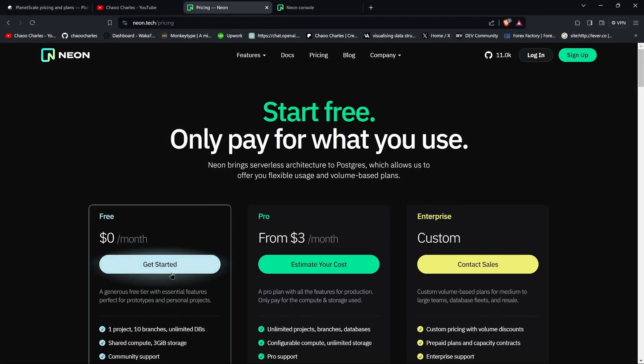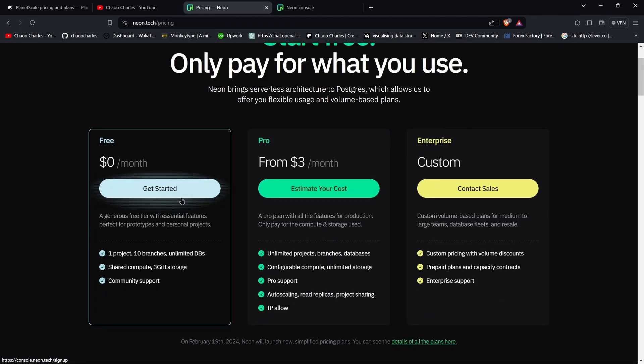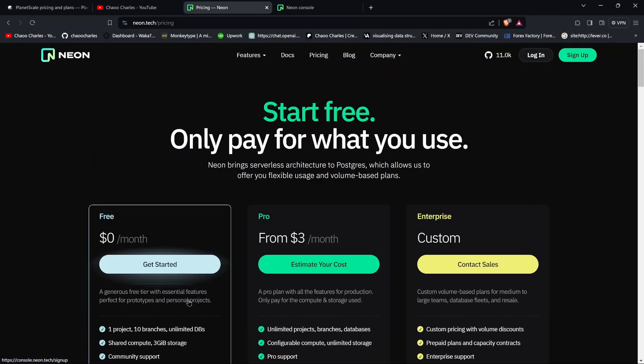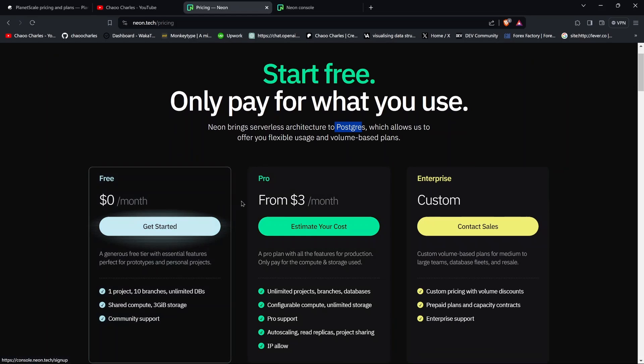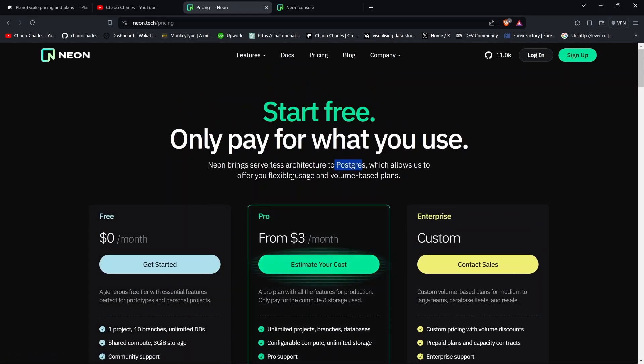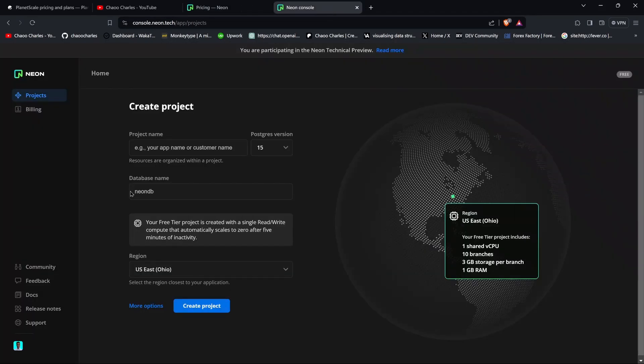As you can see right here, Neon is free of charge. You don't have to pay anything and you'll get a PostgreSQL database for free. All you need to do is create an account. You can create an account with GitHub or Google, and once you log in, the first thing that will be told is to create a project.